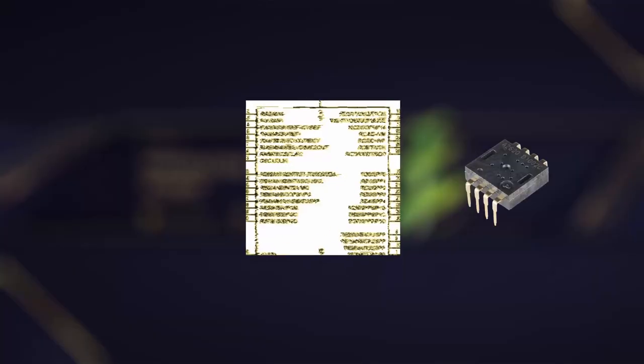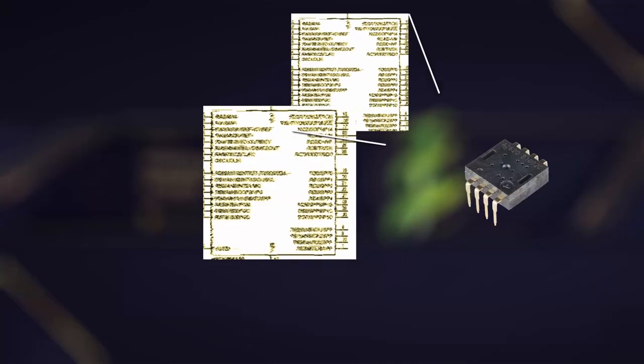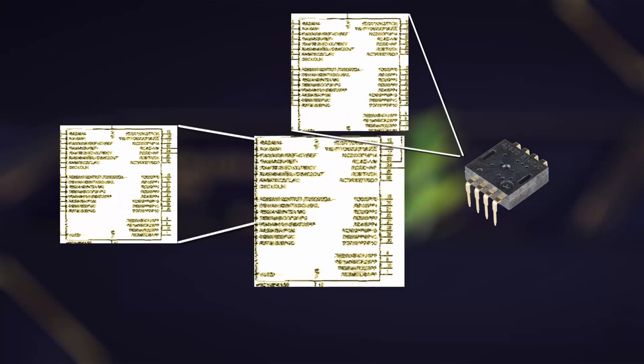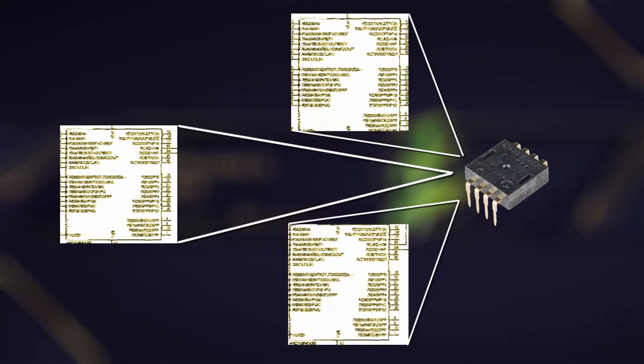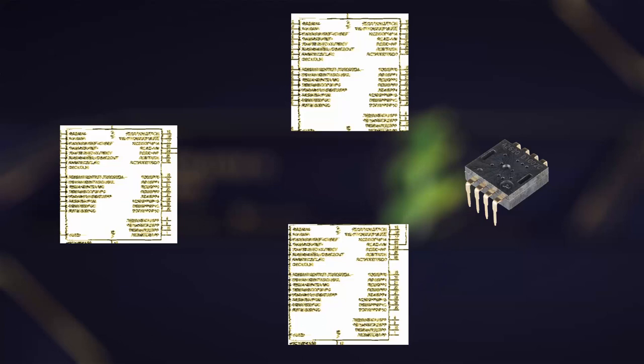When you move the mouse across your desk or mouse pad, the optical sensor takes hundreds of snapshots per second. These snapshots are essentially images of the surface, capturing tiny details like texture and patterns. Once the optical sensor captures these images, it's time for the magic to happen.